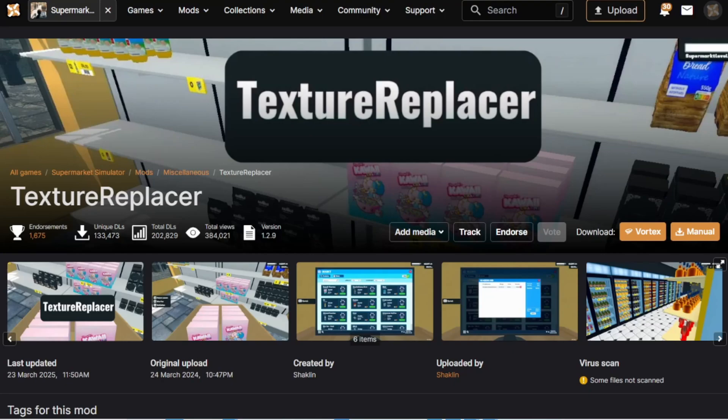Hello everyone, and welcome back to the channel. Today, we're going to be getting right into the mod testing phase here. We're looking at Texture Replacer first because I know this is a really popular one. A lot of people like to change the textures in their game, so I figured that this would probably be the biggest one to go after right away.